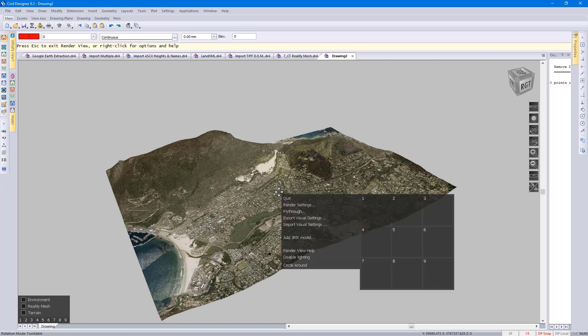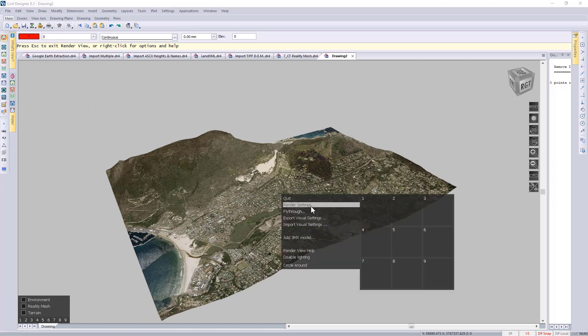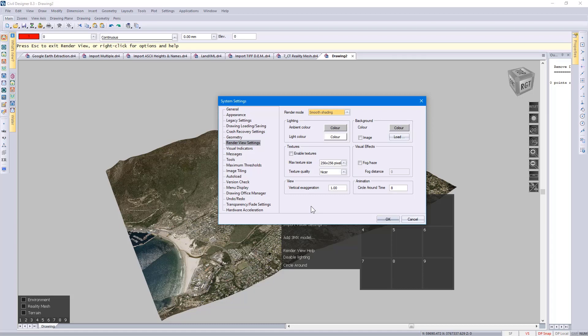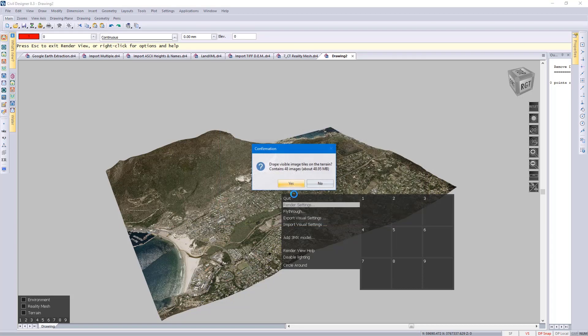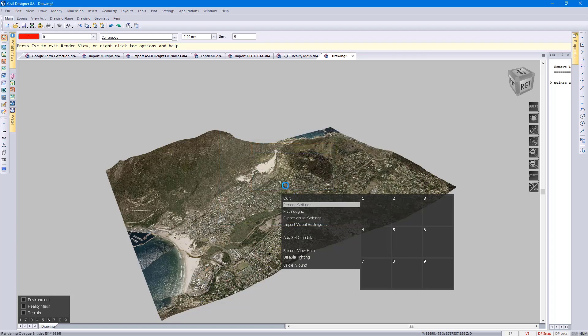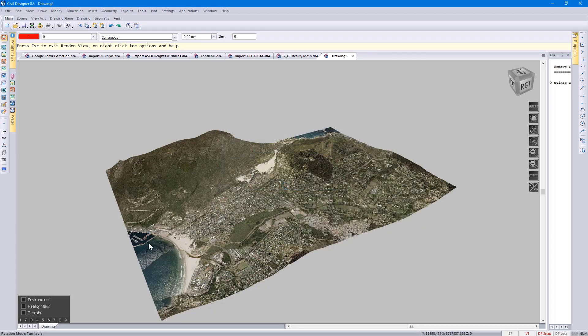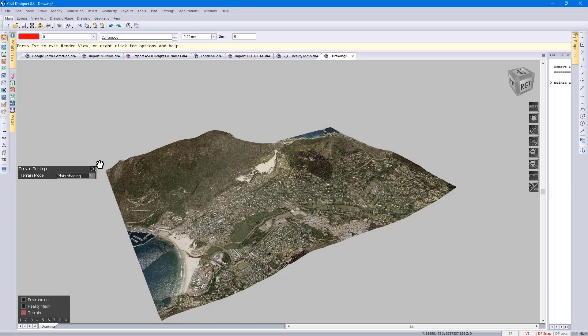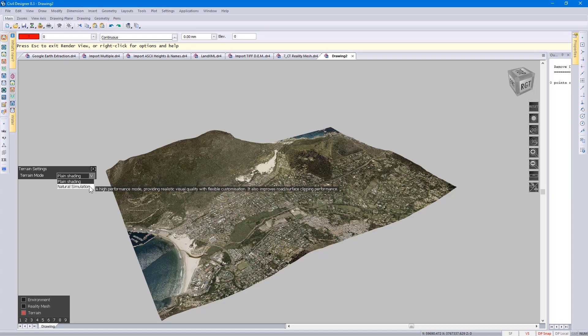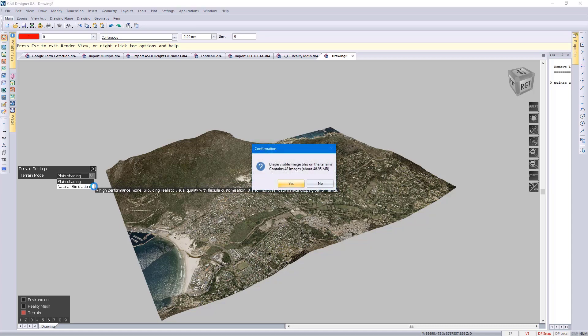If I right-click, you'll see there's Render Settings that you can go and specify. Moving on to the terrain functionality over here, you can go and specify a natural simulation.